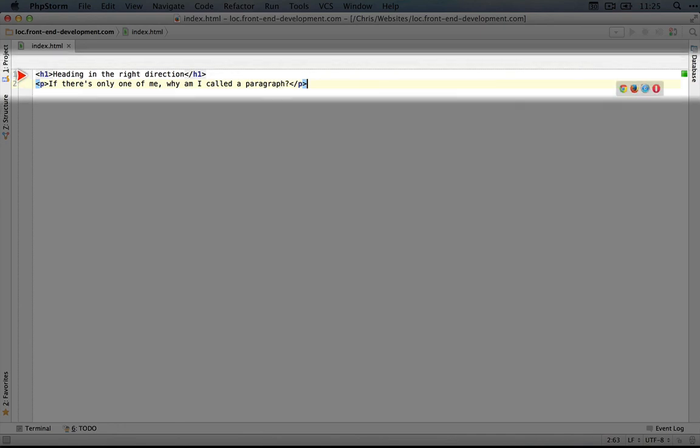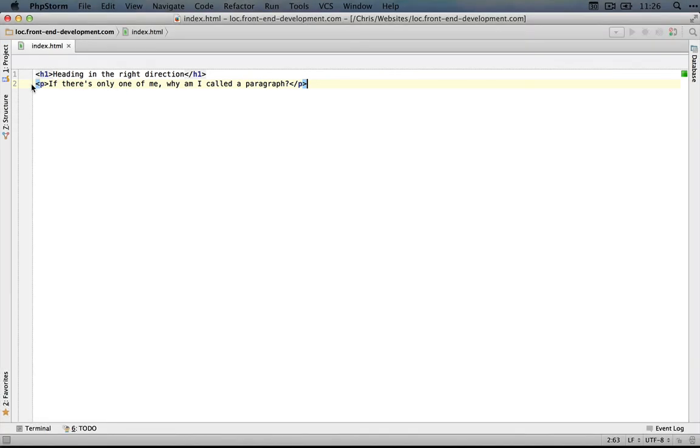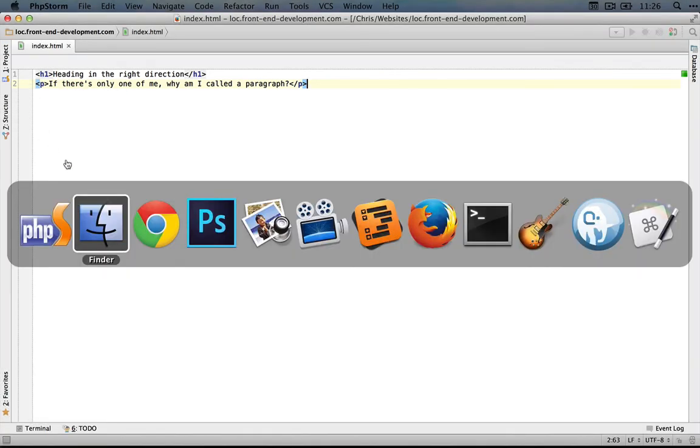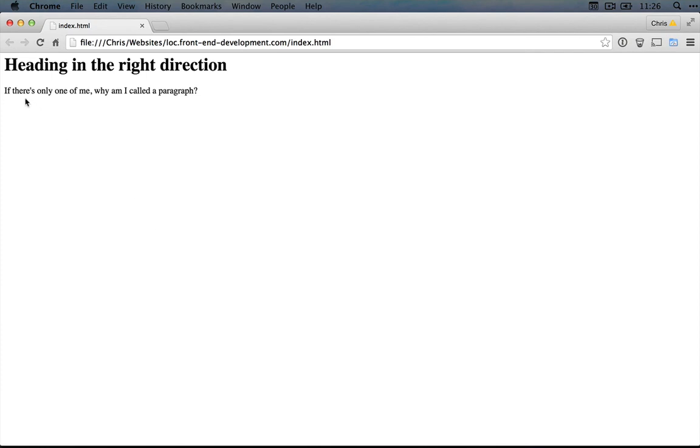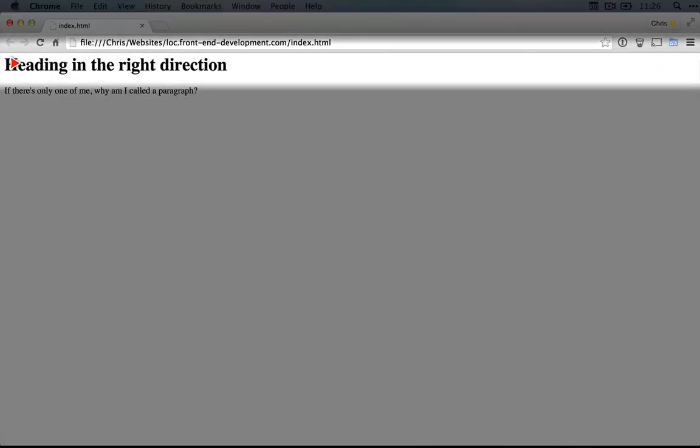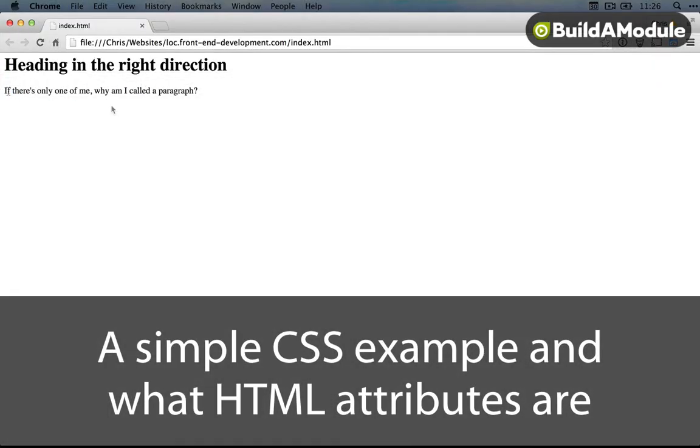All we're doing with this is saying, 'Hey browser, this is the heading and this is a paragraph.' Let's look at it in the browser again. I'm going to jump over to Chrome, and you can see here's the heading right here and here's the paragraph.